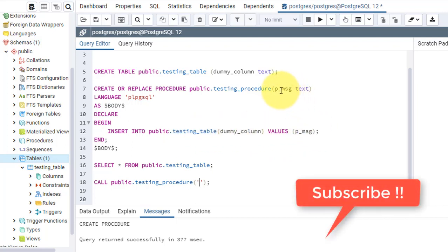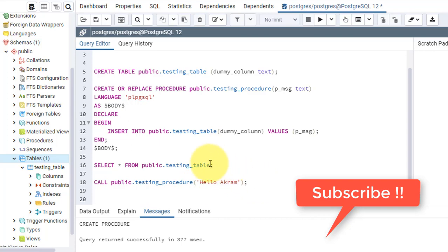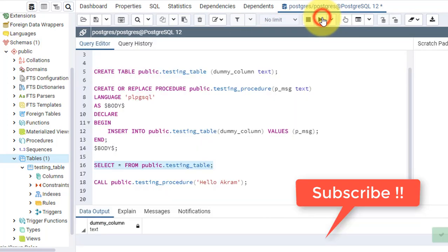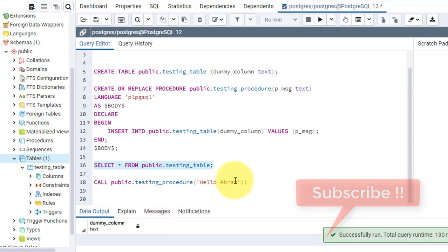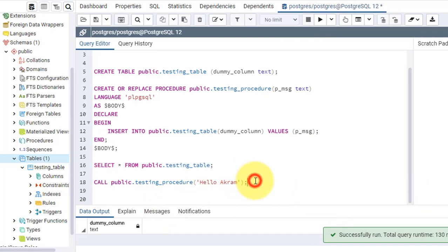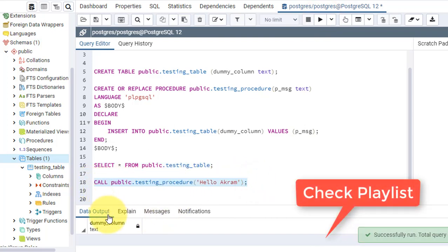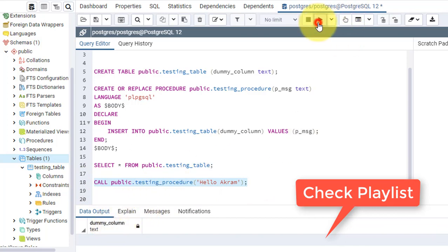Now I'll give a parameter value like 'Hello Akram'. I'm showing you that right now there is no data in this table, but when I call this procedure there will be one row and that will be 'Hello Akram'.